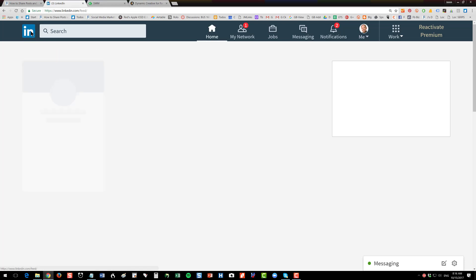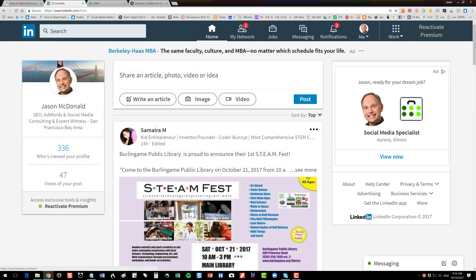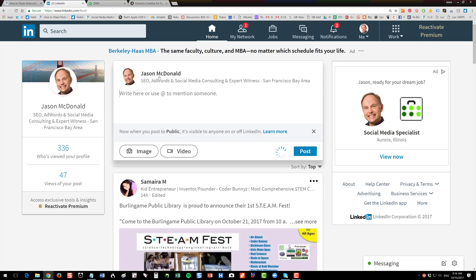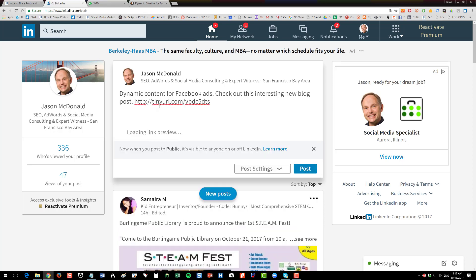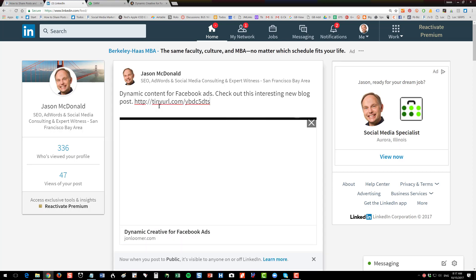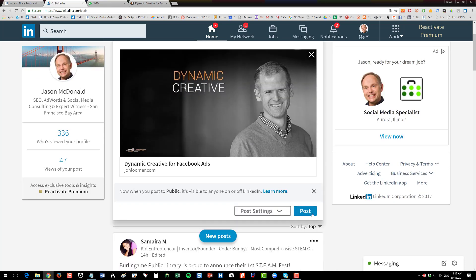I'm just going to go to LinkedIn homepage, and then see how it says share an article, photo, video, or idea. I'm just going to write an article here and put dynamic content for Facebook ads. Check out this interesting new blog post. And then I'm going to paste that URL and LinkedIn is going to pull the visual image. And then I'm going to hit post.